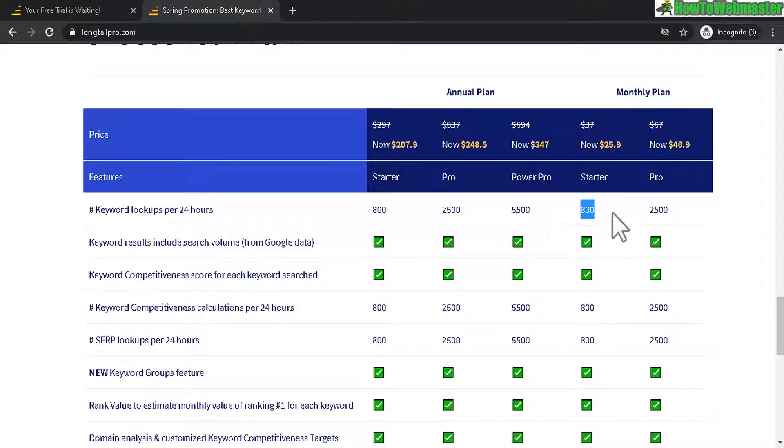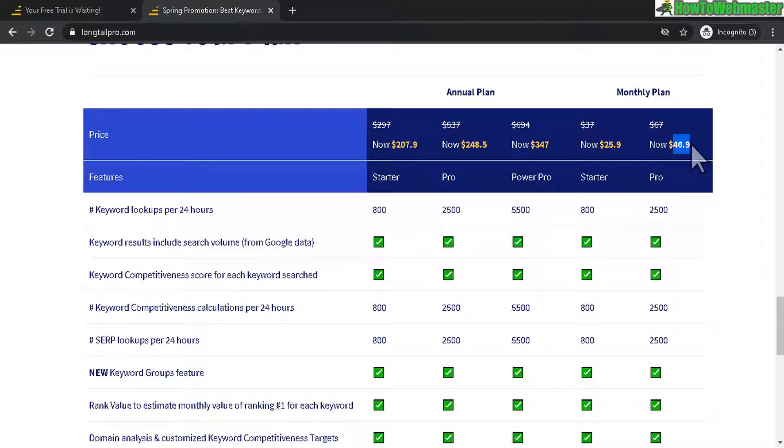For most users, that's pretty much good enough. If you want a little bit more, here's the next upgraded version. It's $47 for 2,500 keyword searches per day.